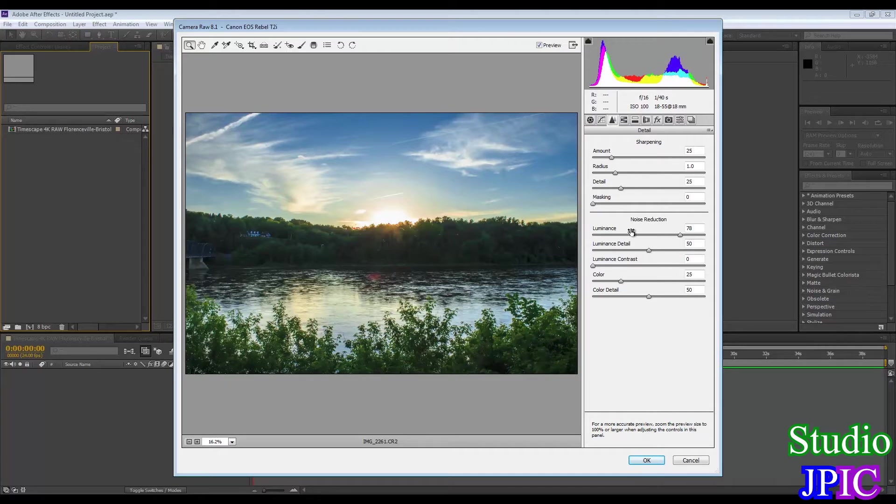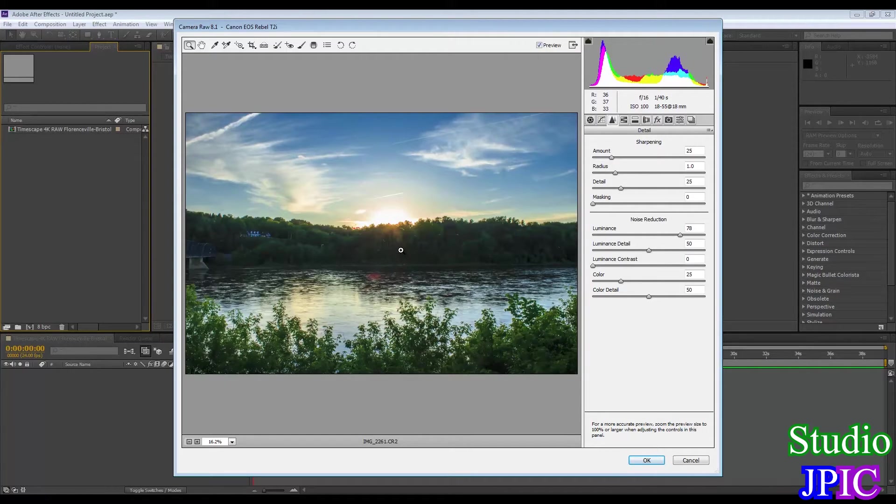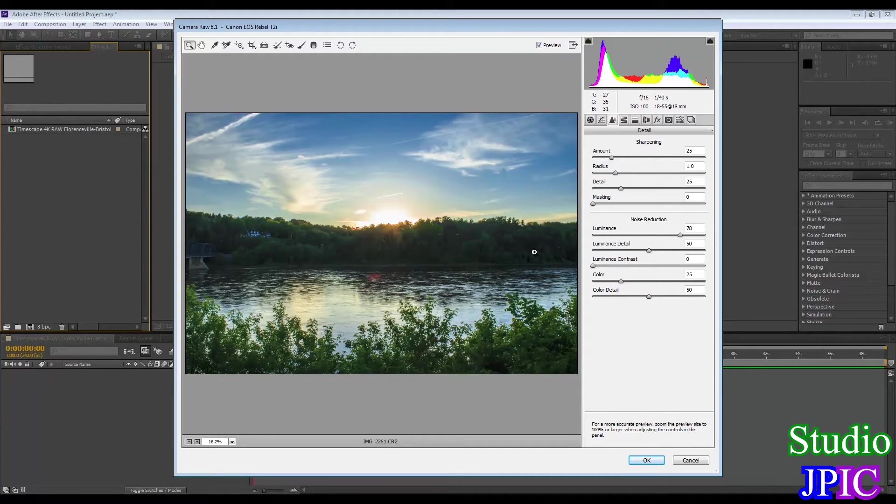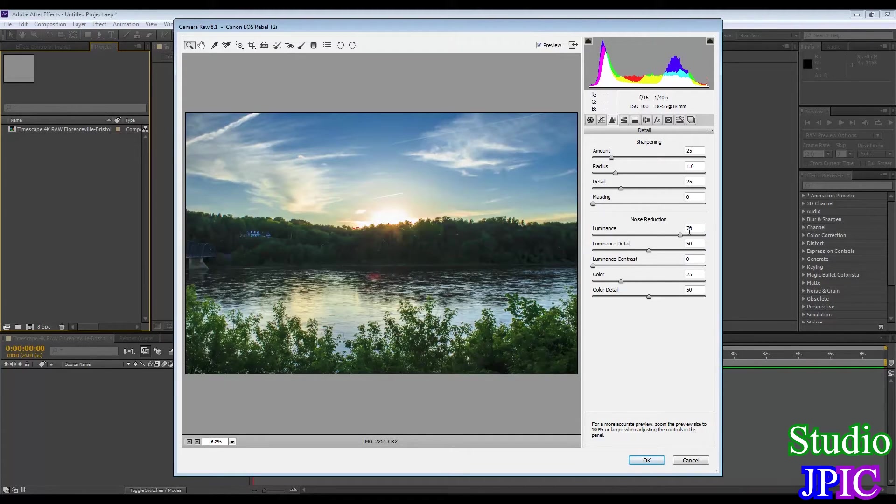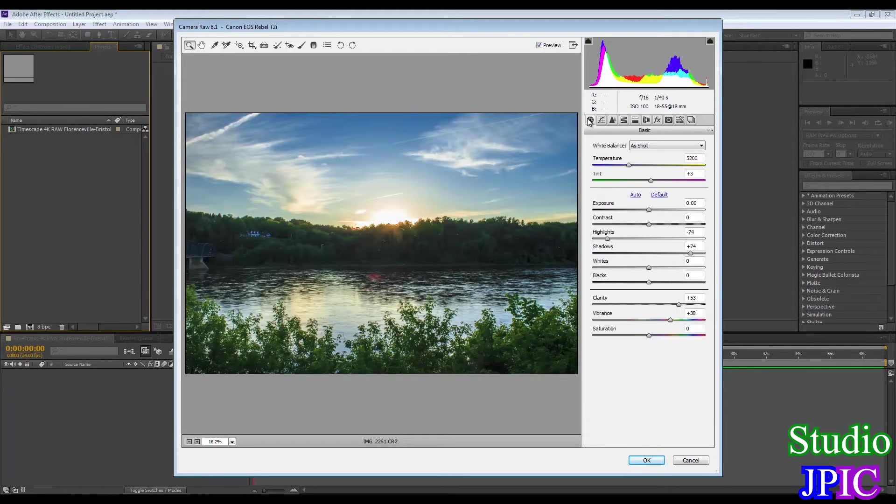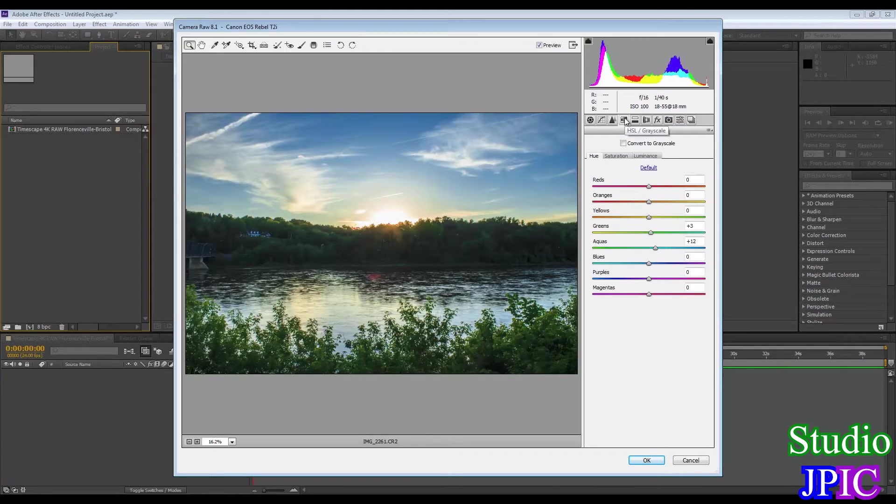I did add a lot of noise reduction here because I'm bringing back a lot of shadows from the tree line here, a lot of noise was creeping in. So I put the luminance noise reduction at 78 and that's one of the main reasons that I have the clarity up to 53 here to kind of combat that.